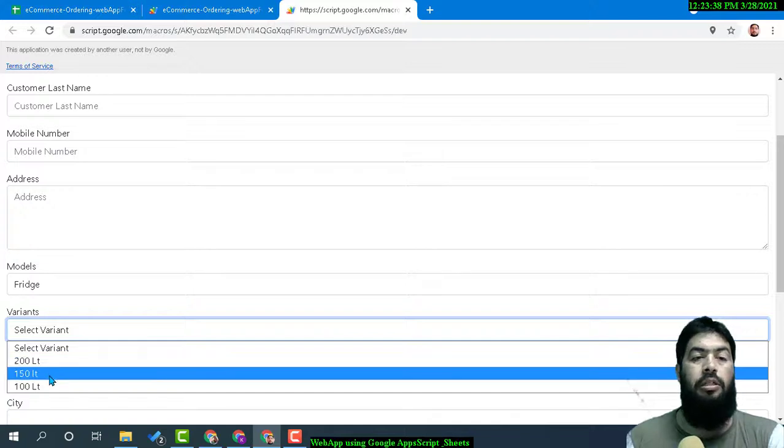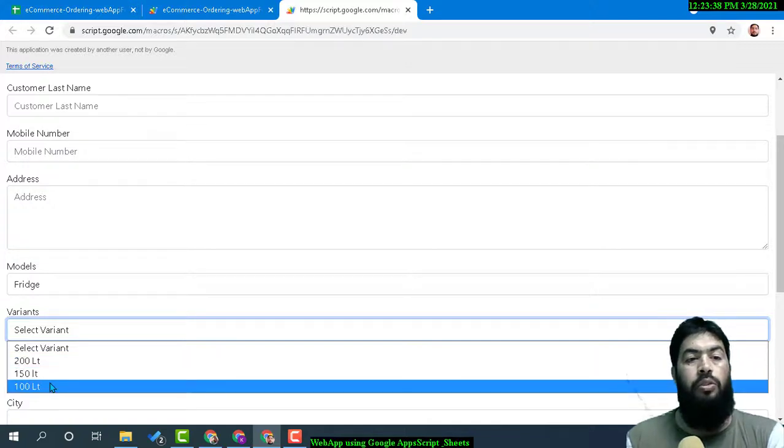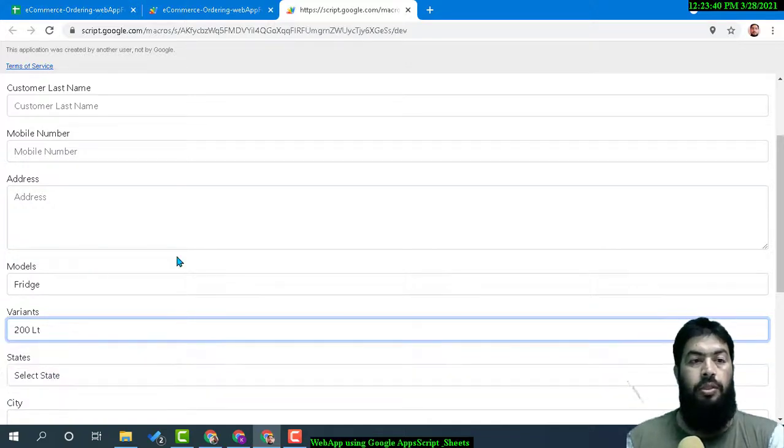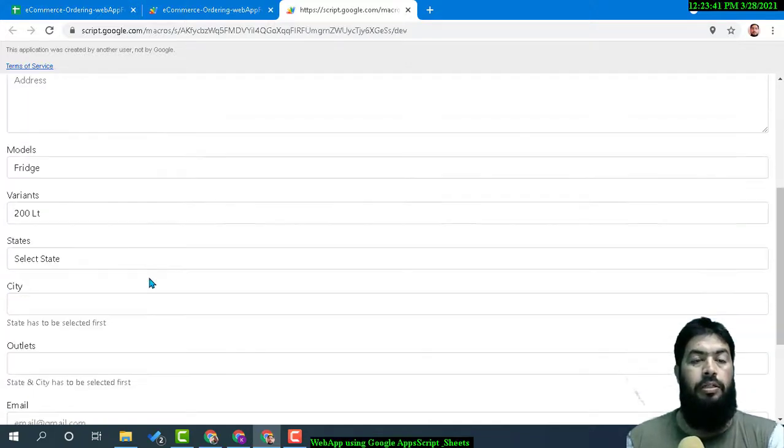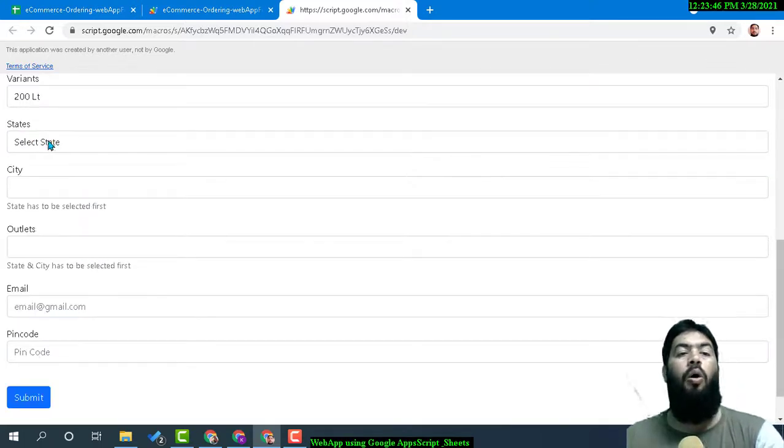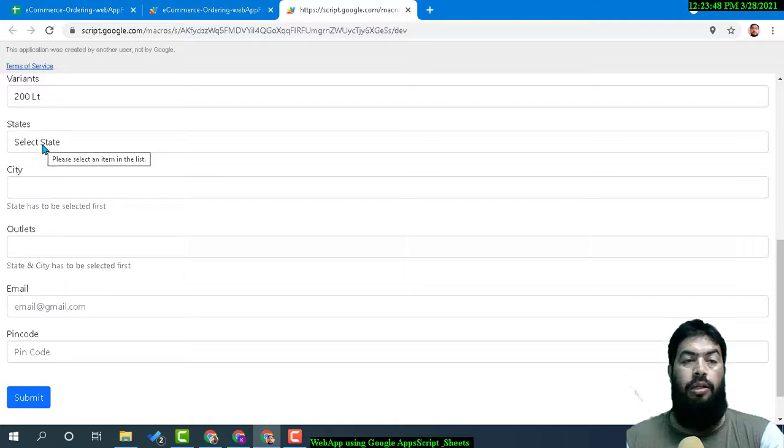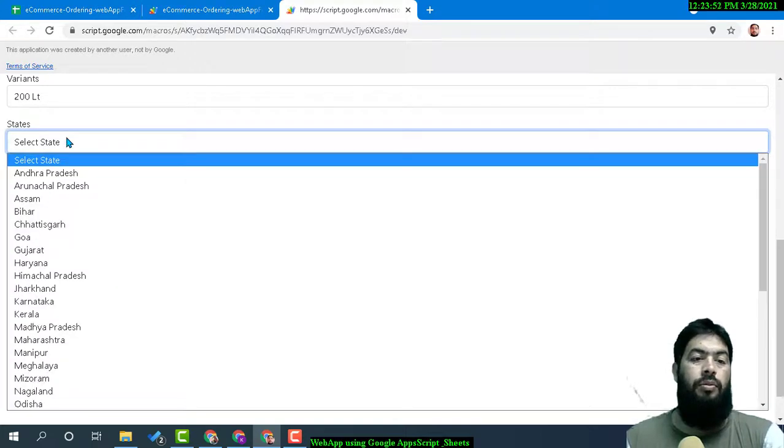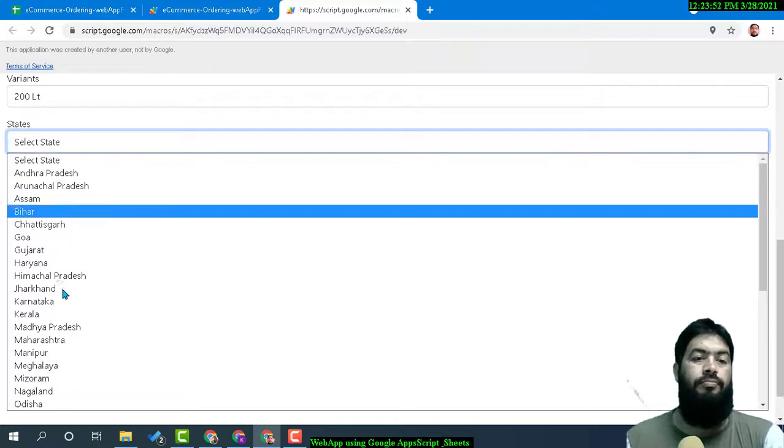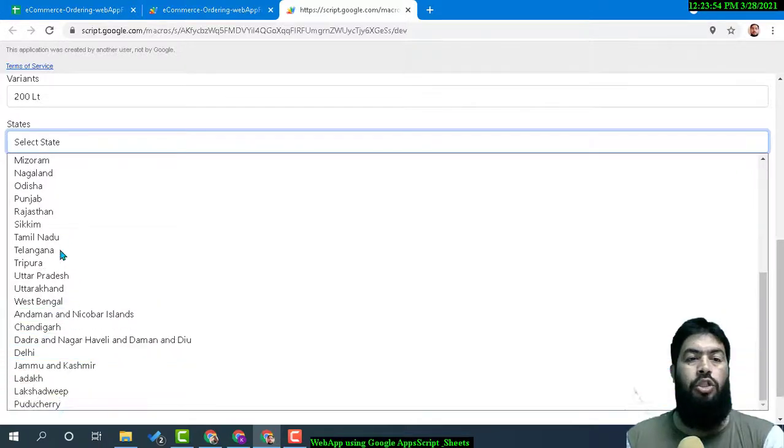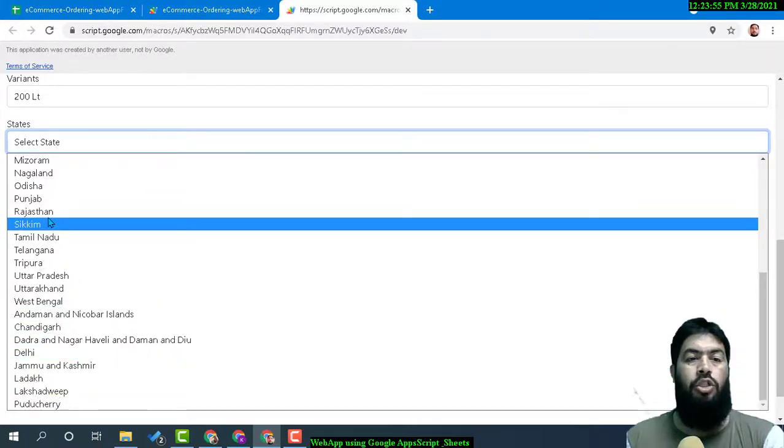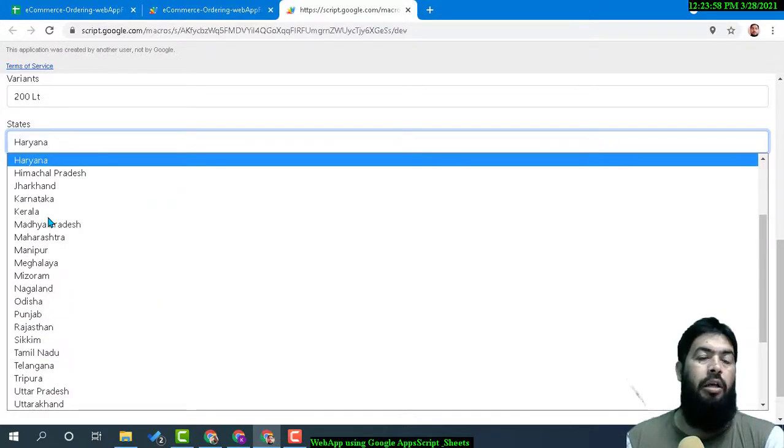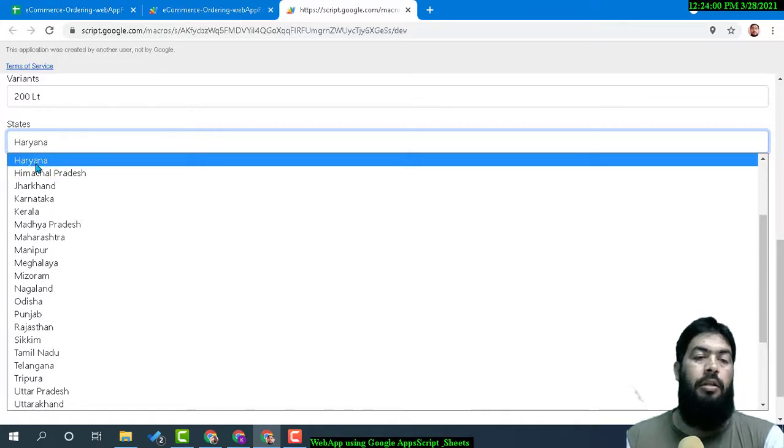Then there is the address of the outlet. Let's say you want to order from some outlet. If you type 'H', the state names that start with H will come up, like Haryana.